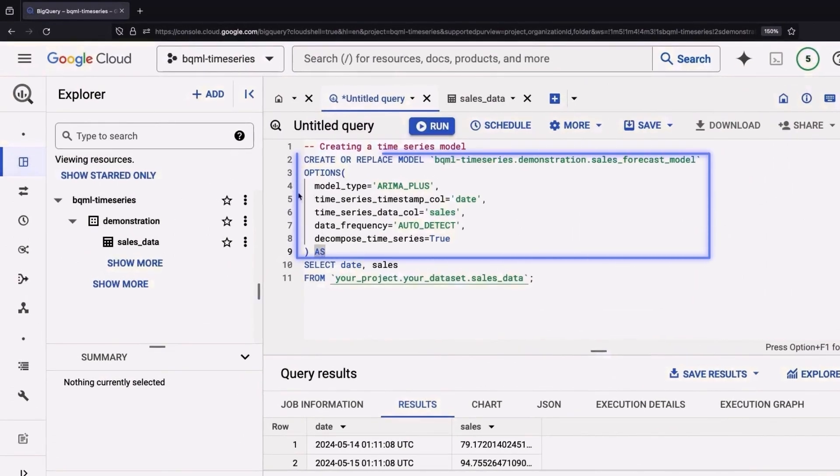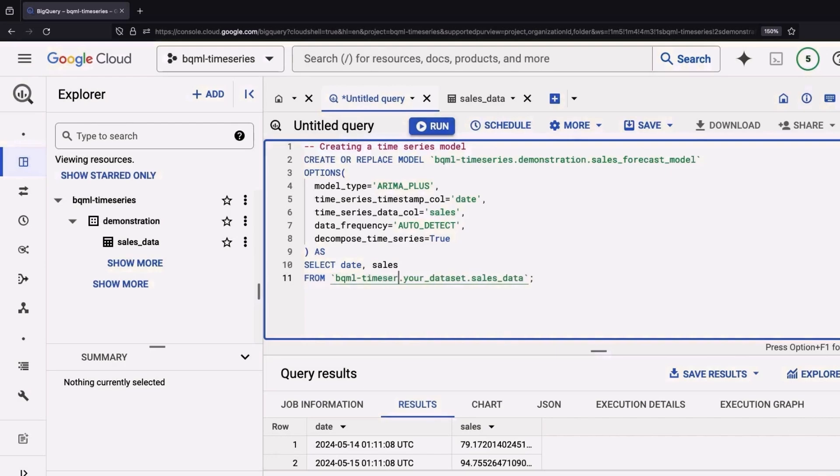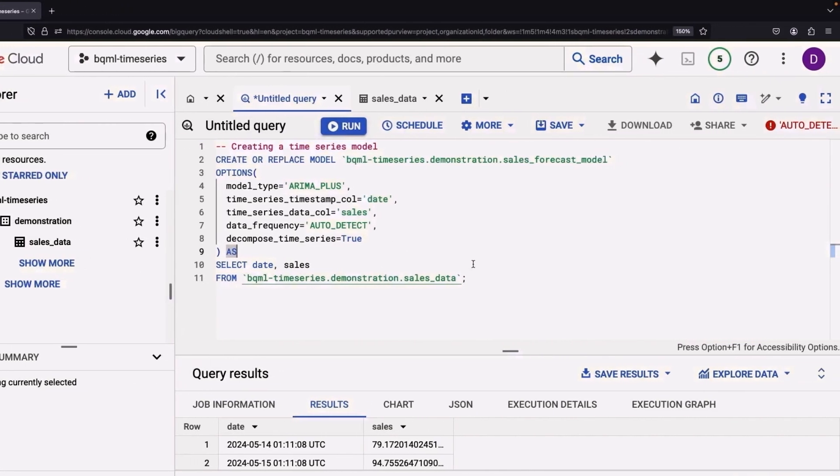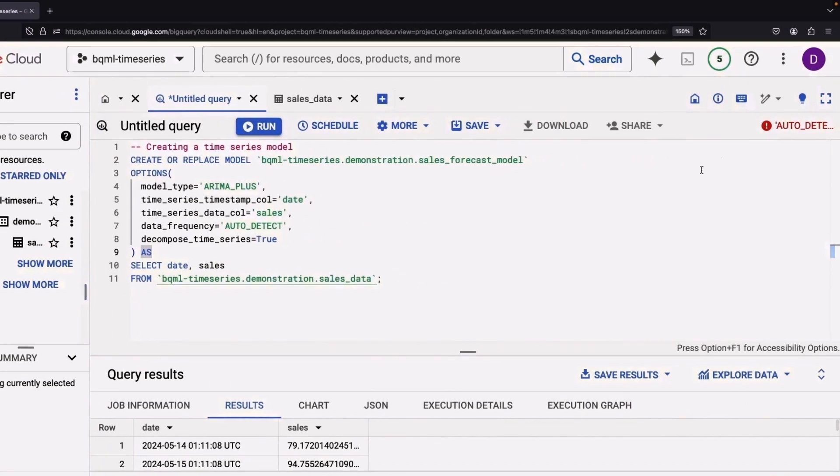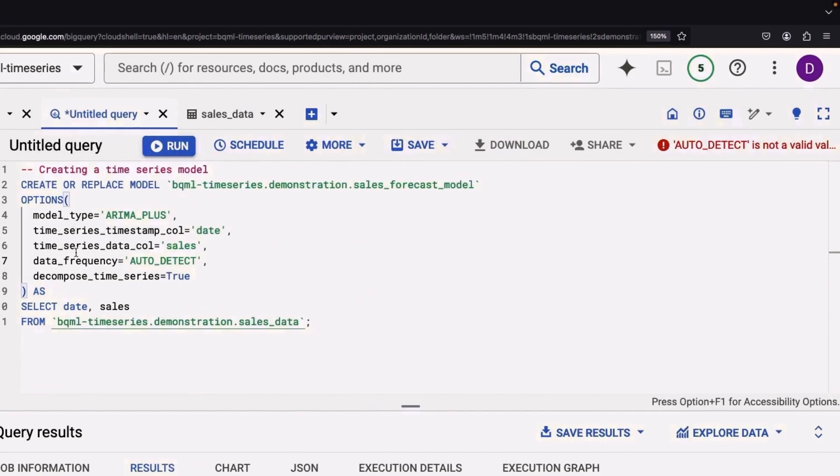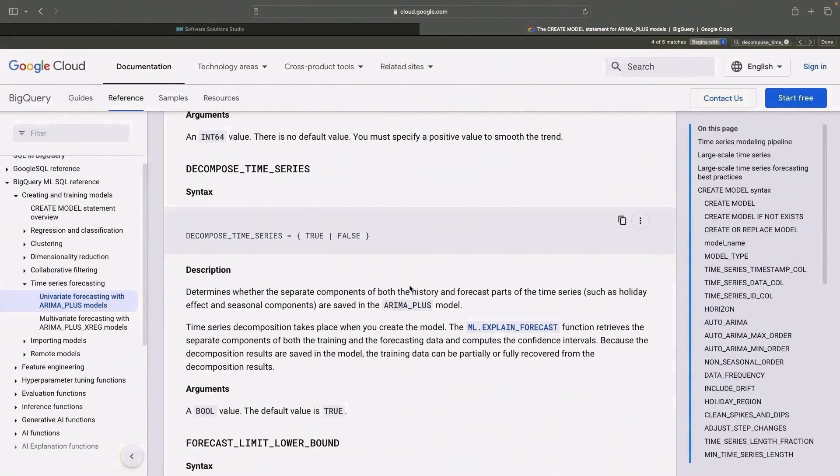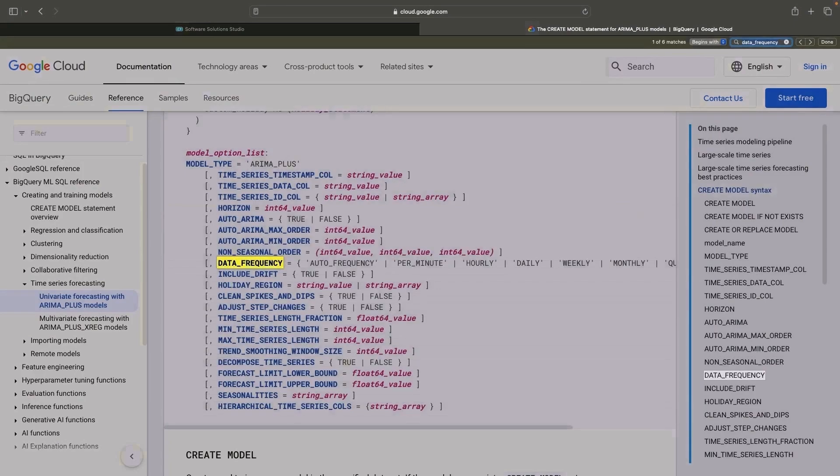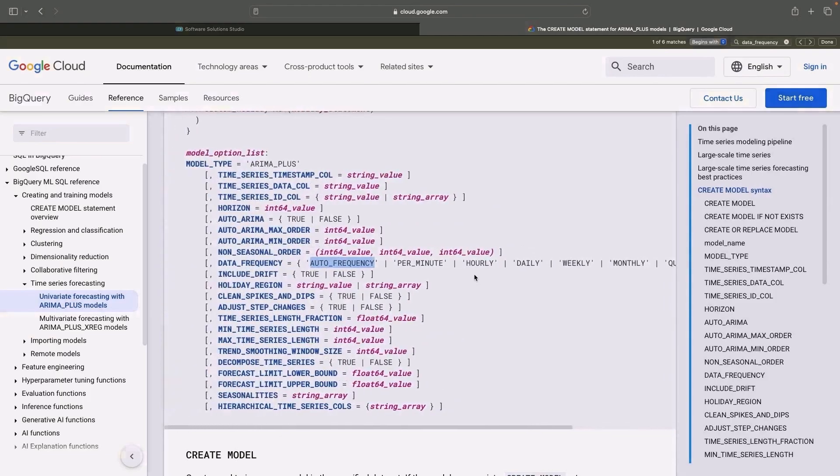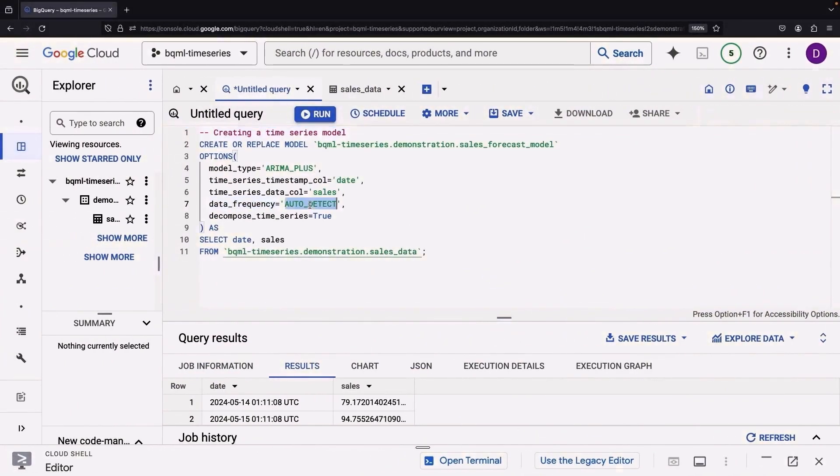Now that we've declared the model, we'll require a SELECT statement to scoop up our data. Once again, be sure to provide your project and dataset details here. It seems our data frequency isn't gelling well. Let's take this opportunity to rectify it. It seems we should have used auto frequency instead of auto detect. That's much better.